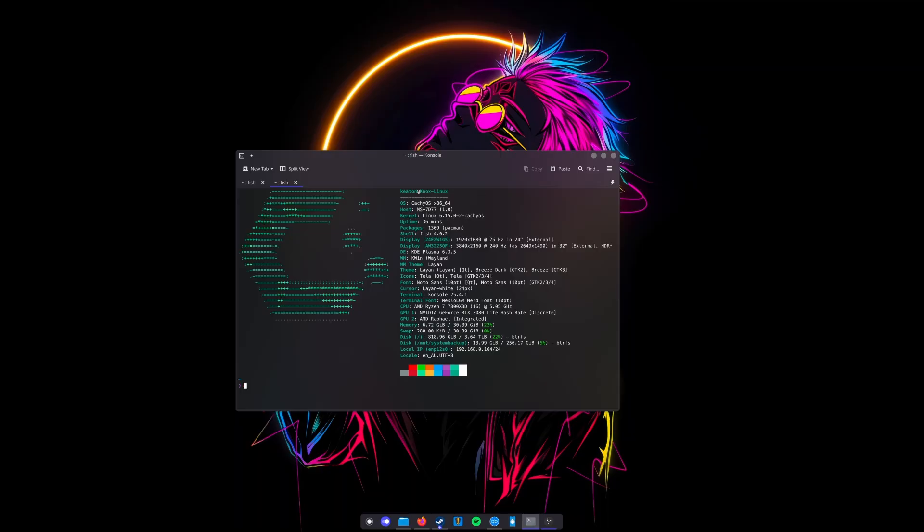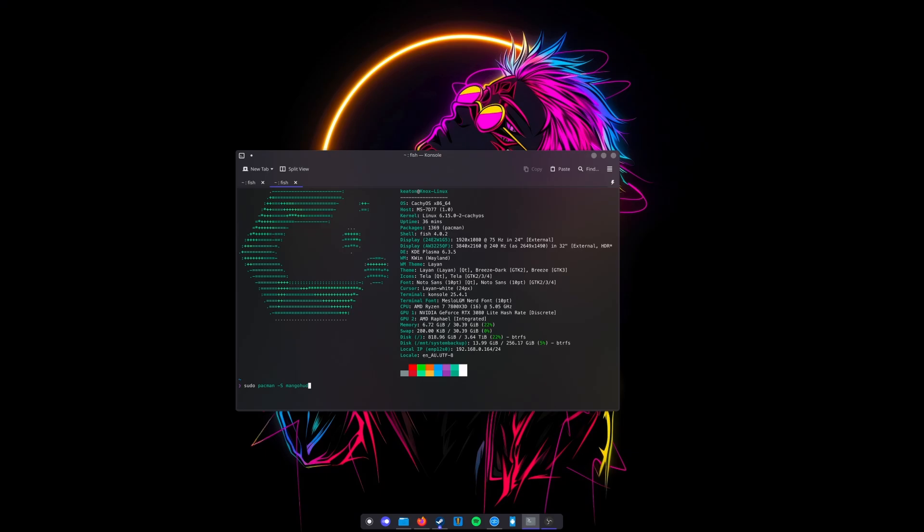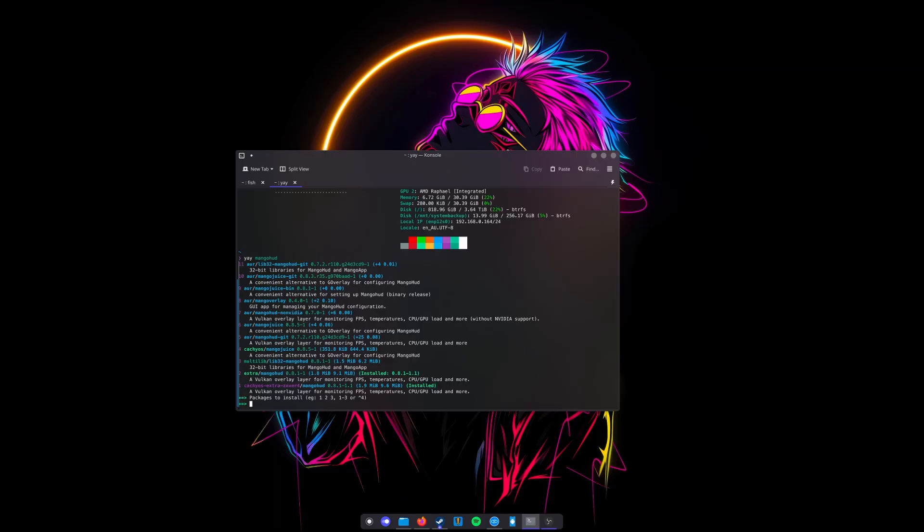We're going to install something called MangoHud. This is Cache OS, which is an Arch-based distro. You'll have to find the method for installing this on your specific distro. I'll try and add some commands to the description. For Cache OS, it's sudo pacman -S mangohud. You could also use the AUR by typing yay mangohud and choosing an option, which would be number one in this instance. I already have it installed, so I'm not going to do either of those.